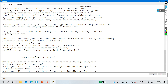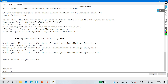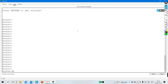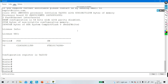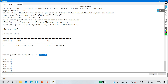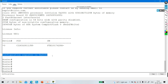To check the configuration register value in privilege mode, run the command 'show version'. In the show version output you can see the configuration register value. By default, the configuration register value is 0x2102.